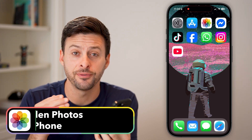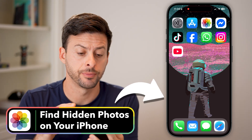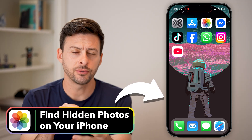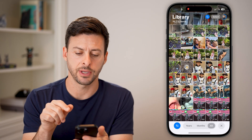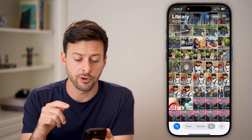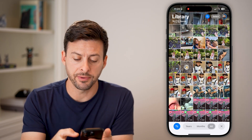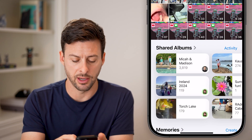Here's how to find hidden photos on your iPhone. The first thing we'll do is head into the Photos app. Once you're in the Photos app, you'll be able to find it by scrolling down.